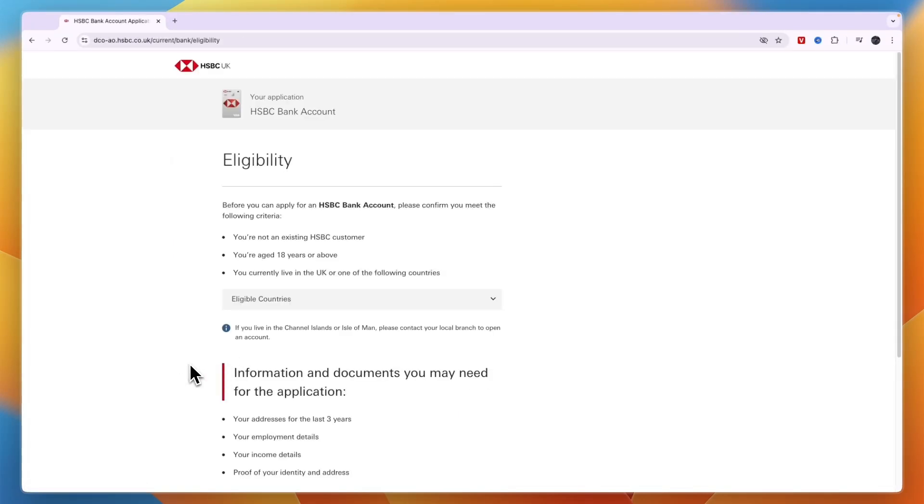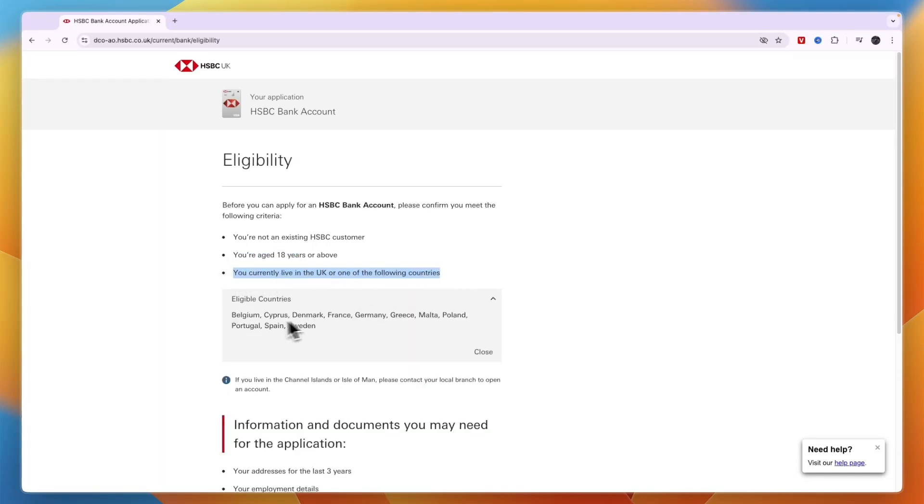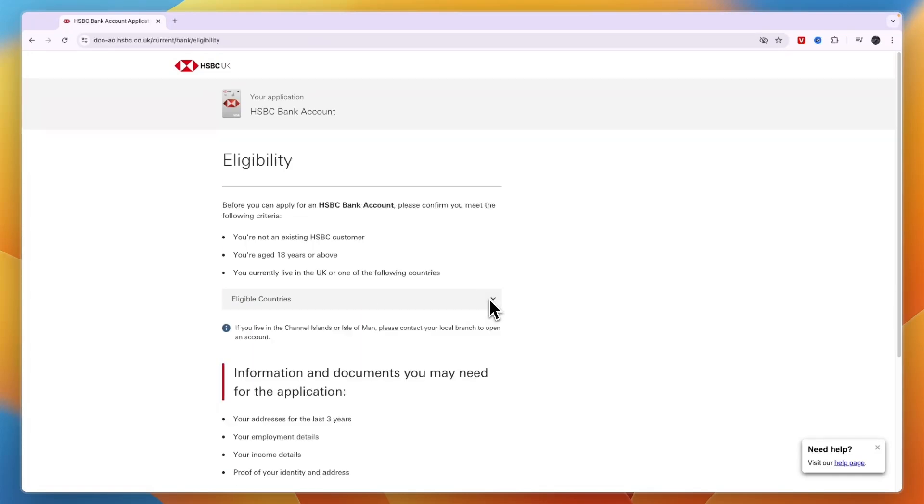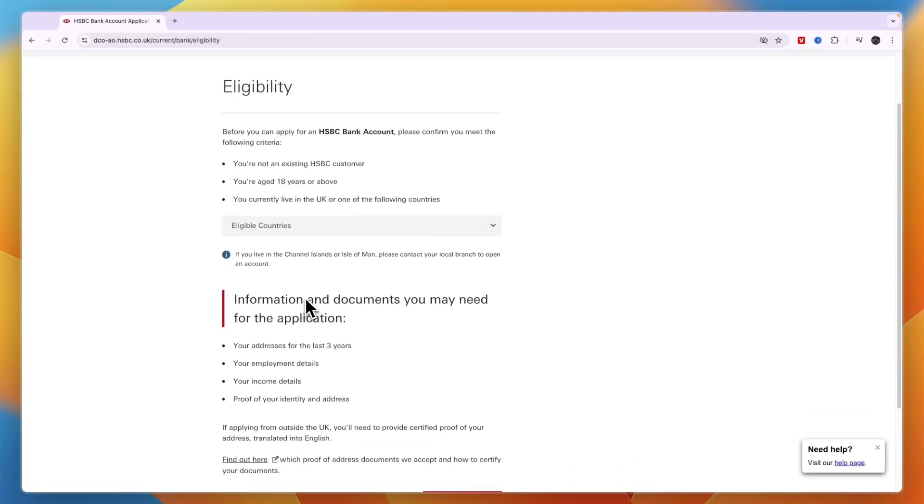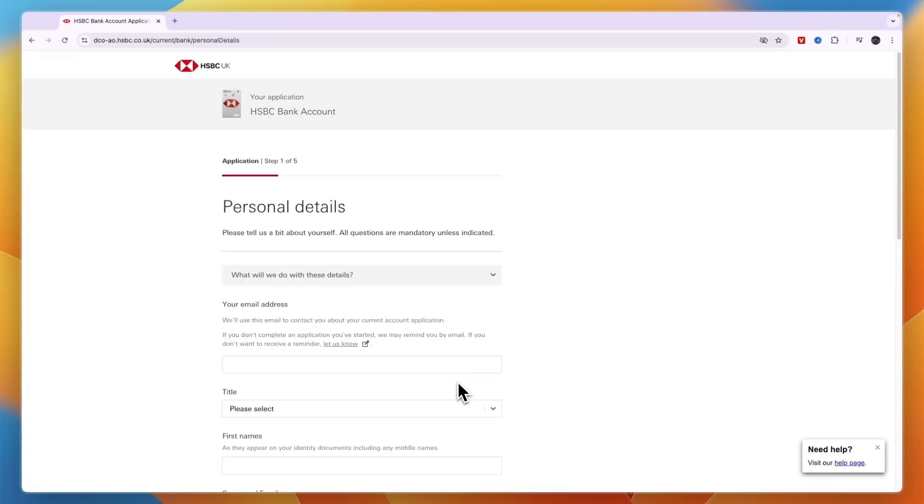Click on the link that is best for you. You can see eligibility requirements: you are not an existing HSBC customer, you're aged 18 years or above, and you currently live in the UK or one of these countries. Make sure that is the case. Otherwise, go back and click on the black button if you are outside of the UK. Then click confirm and start.